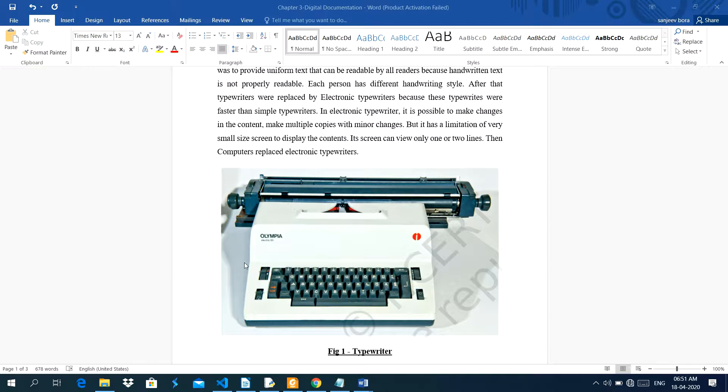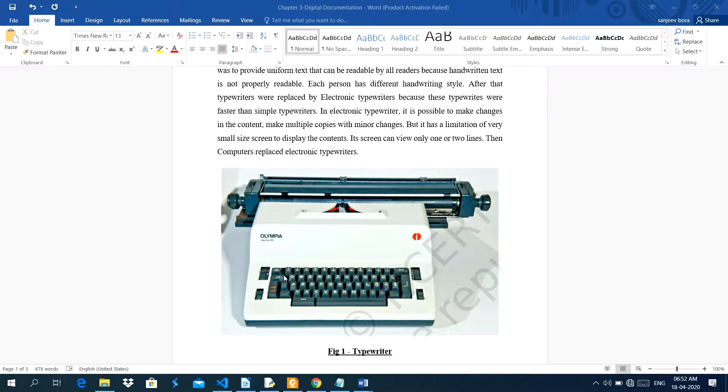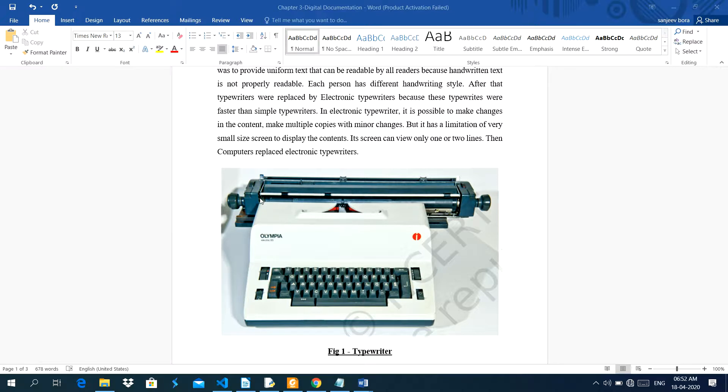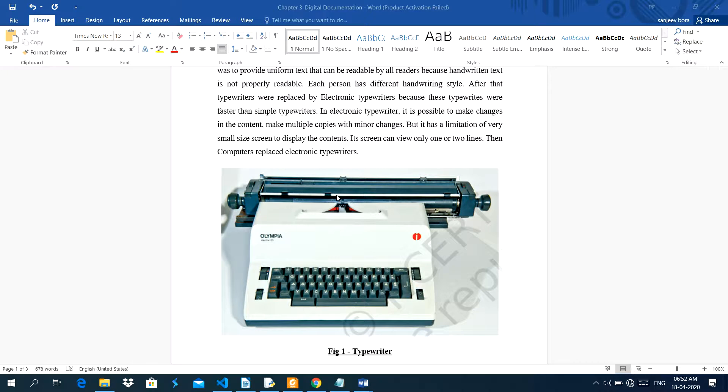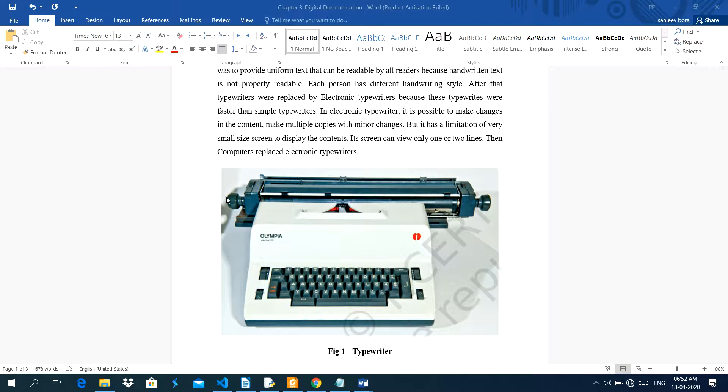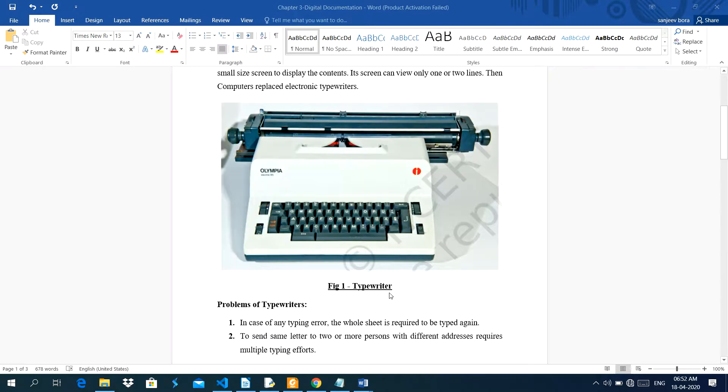See, this is the diagram of typewriter, this is the keyboard. This keyboard is same like computer keyboard because computers didn't replace this keyboard. Now you see, this is called the part where we used to place paper. Then whenever we hit the keys of this keyboard, then the characters were printed on the paper. When this part goes to the left side, when the one line ends on the right side, then it goes this side, then again we have to shift this head to this side. In this way, we used to type characters in typewriter.